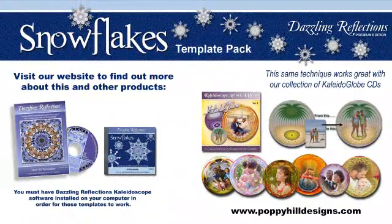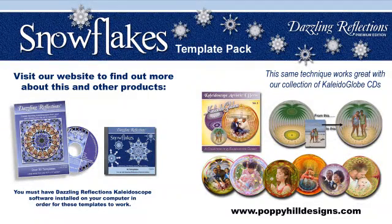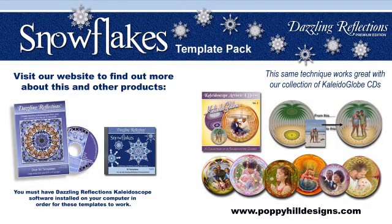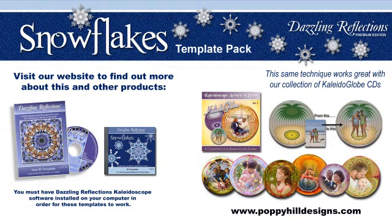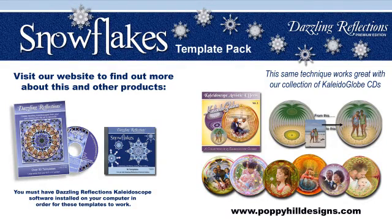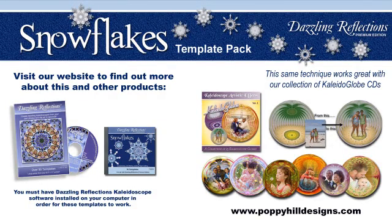I hope you've enjoyed this video tutorial and found it informative. We'd love for you to stop by our website, www.poppyhilldesigns.com. We have lots of other products up there that are great for digital application, and you can also find out more about the snowflake templates and other template packs for Dazzling Reflections.